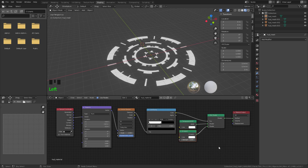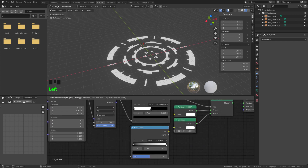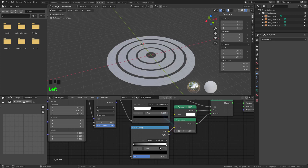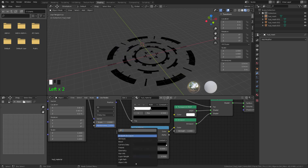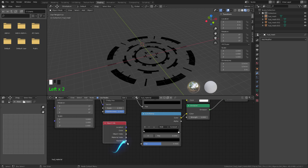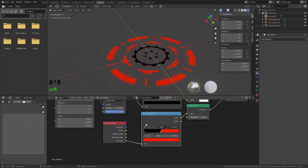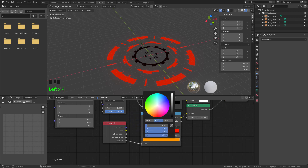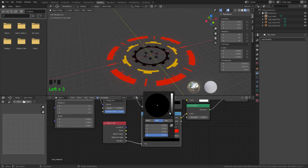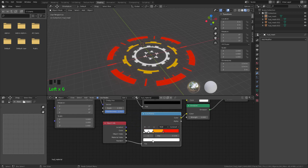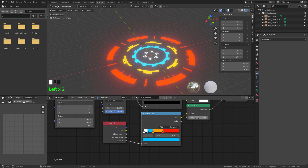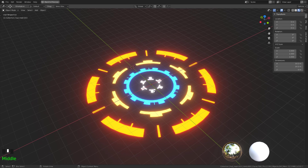Now let's add color variation. Press Shift A, add a Color Ramp, and connect its color output to the Emission shader. Switch it to Constant. Then add an Object Info node and connect its Random output to the factor of the Color Ramp. You can now add colors — I changed one stop to a color like this, clicked the plus icon to add another handle and set it to white, then added another handle and set it to blue. Finally, increase the strength of the emission. We're using only one material to do all the work — how cool is that!